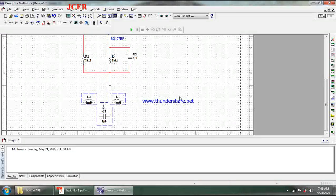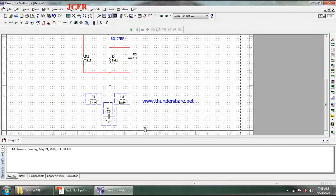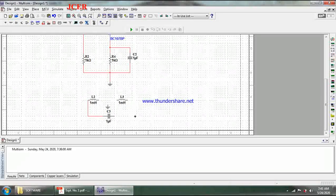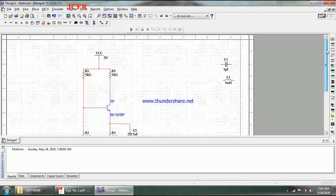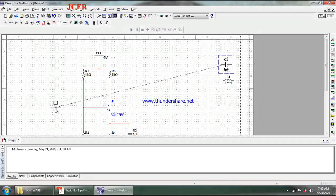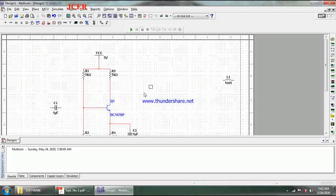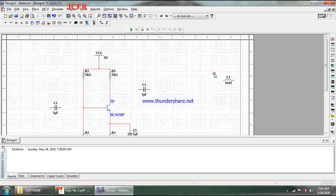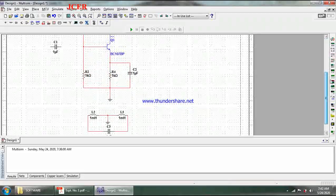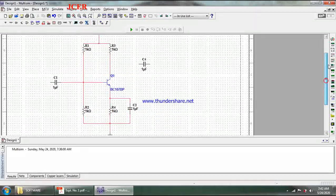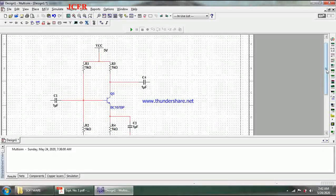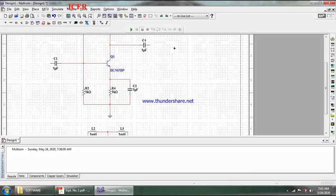The inductors are connected end to end. The junction between them is connected to the ground. Then I add coupling capacitors at the input and output terminals of the amplifier, which work as coupling capacitors to eliminate the DC component present in the signal, removing any offset from the signal.